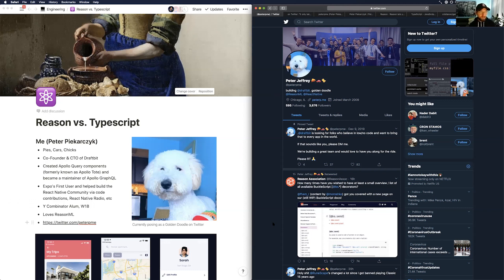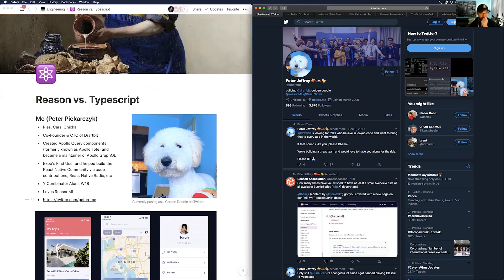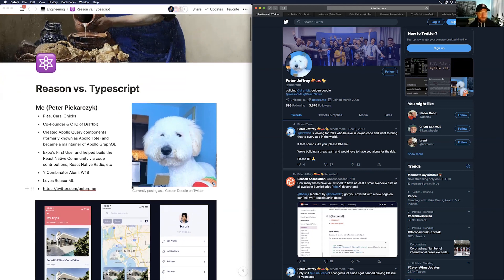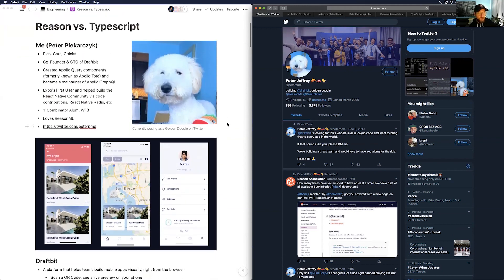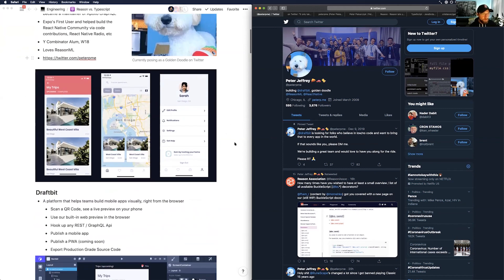Peter Pekarczyk — 'pies, cars, and chicks' is a great way to remember the name. He's co-founder and CTO of Draftbit, created Apollo query components and briefly became a maintainer of Apollo. He's an Expo first user, helped build the React Native community, went through Y Combinator, and loves Reason. He updated his Twitter avatar to a golden doodle, lost 20 followers overnight.